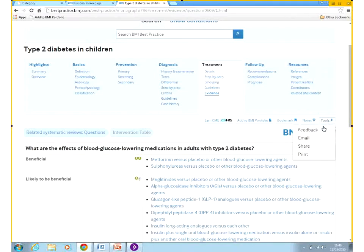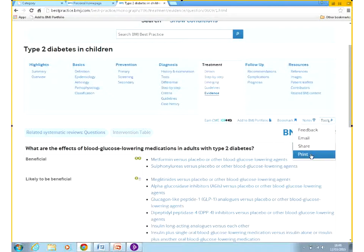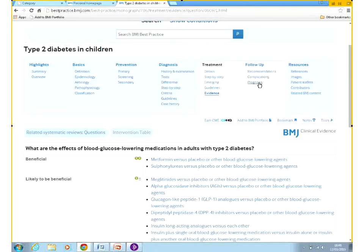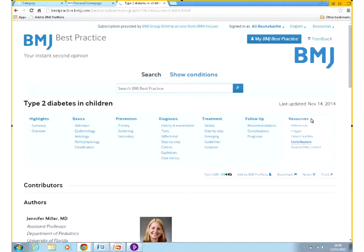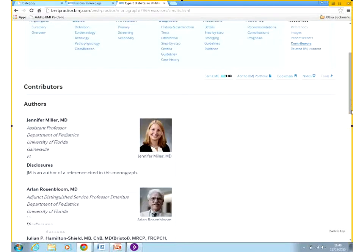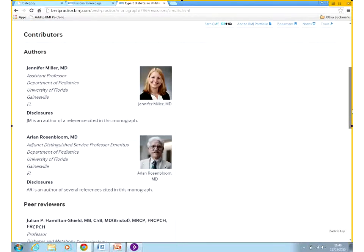Some of the other tools include sending feedback from the tools button. You can email any page as it is to a colleague, share the link with a colleague or a friend, and you can also print. You also have a follow-up section with recommendations, complications which are also nicely laid out, and the prognosis.